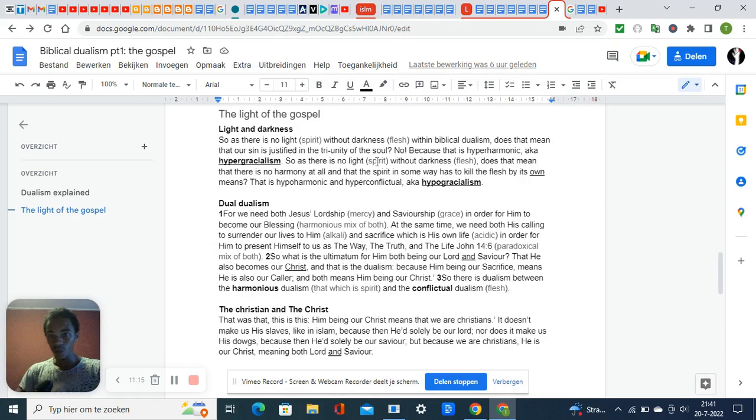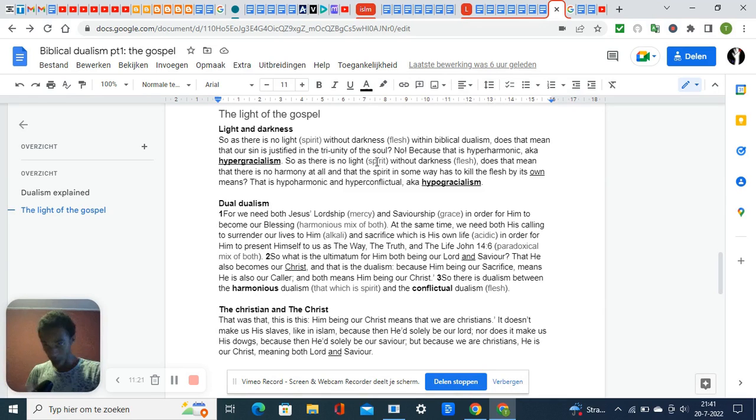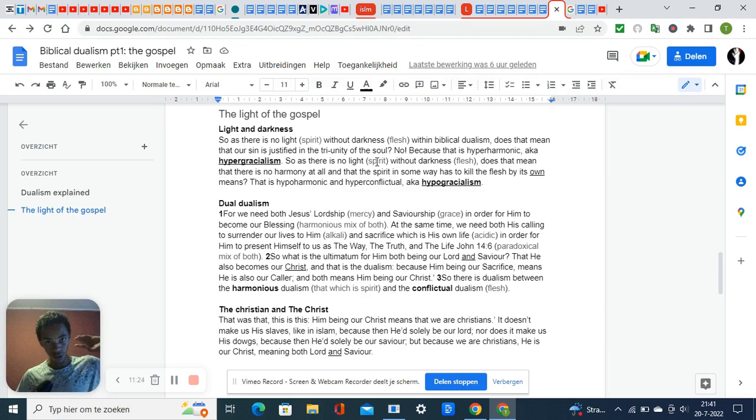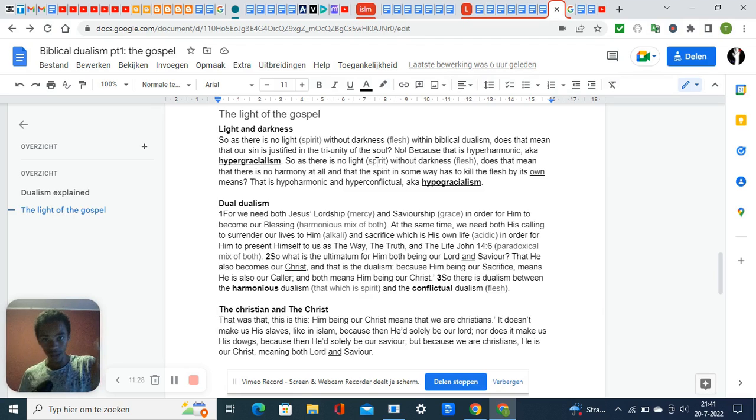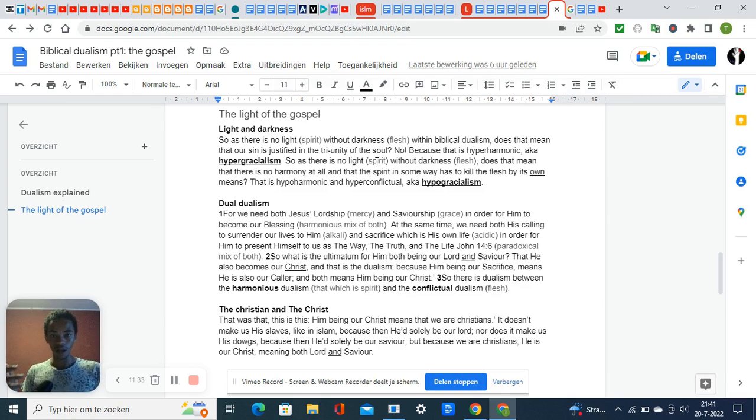Pure saviorship is liberalism, it is hypergracism. The opposite is pure lordship—it is legalism, it is hypogracism. Hyper and hypo are opposite.